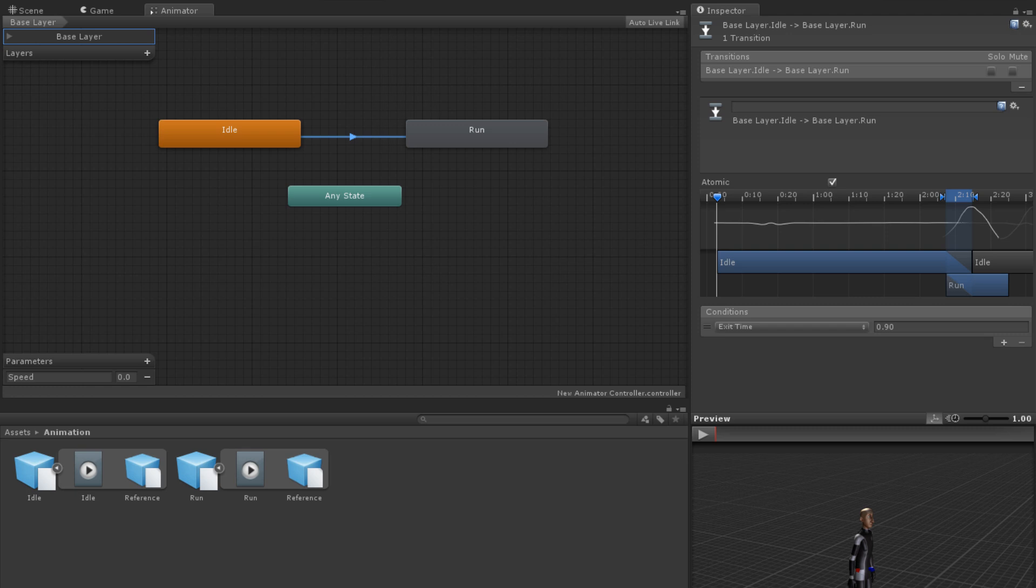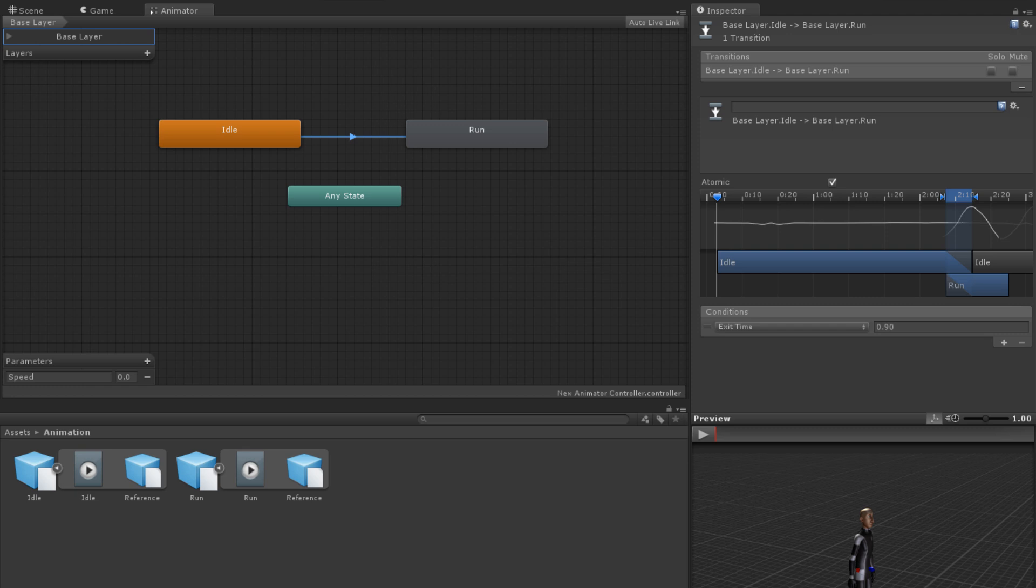You can click on the transition to edit it in the inspector. Each transition has the options Solo and Mute. Mute effectively disables the transition. Solo takes into account all the transitions that come from the same state and effectively mutes all those that aren't marked as Solo. Mute and Solo are tools for debugging and focusing on particular areas of state machines. They should not be checked on any published build.